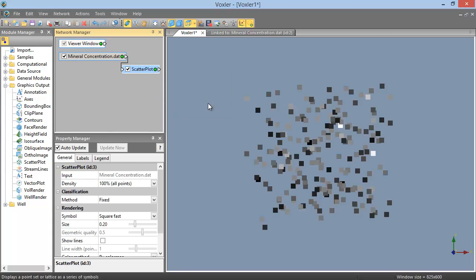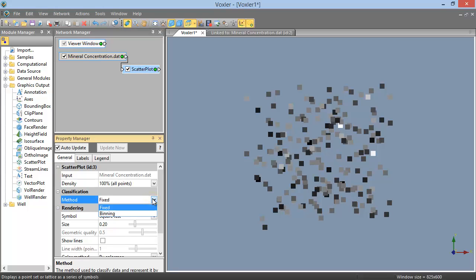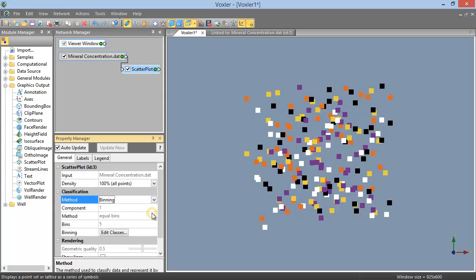On the General page of the Property Manager, when the Scatter Plot module is selected in the Network Manager, you can set the method in the Classification section. The options are Fixed or Binning. When this method is set to Binning, a Binning field becomes available, next to which is an Edit Classes button.